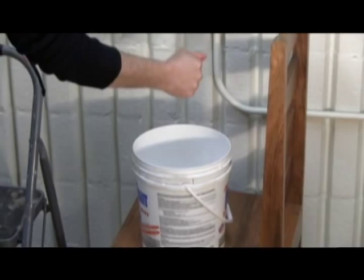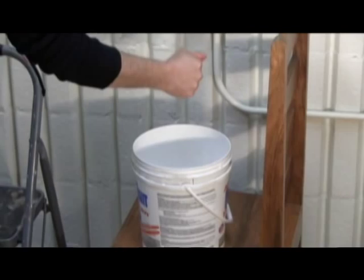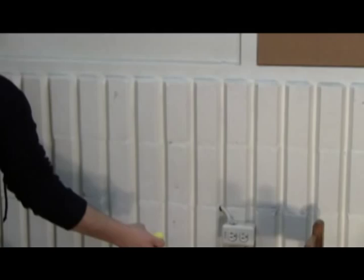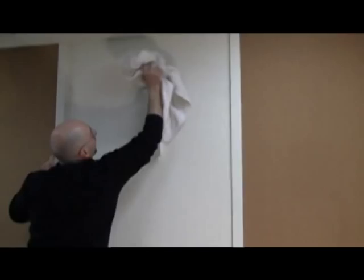If installing onto new drywall, the surface should be first primed. This will prevent the glue that will be used from soaking into the drywall.